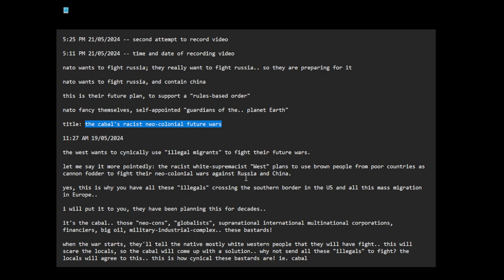And maybe China. Yes, this is why you have all these illegals crossing the southern border in the US and all this mass migration in Europe. I will put it to you, they have been planning this for decades.